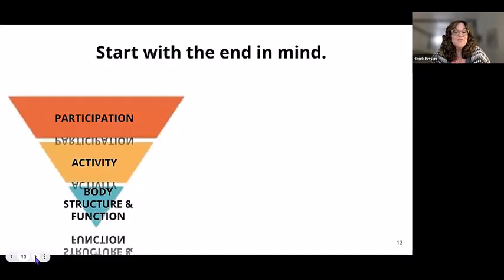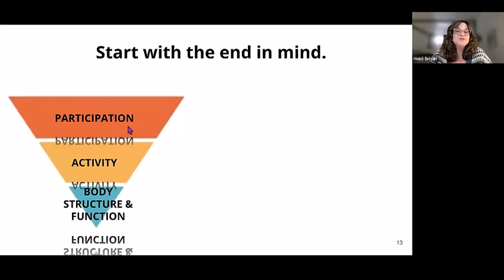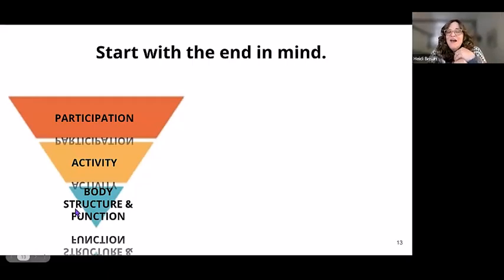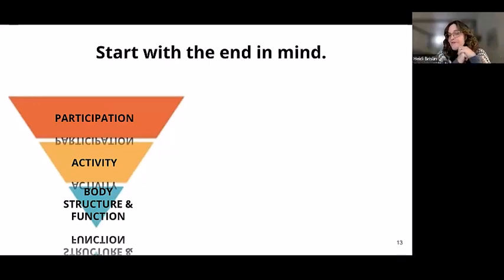What we're really looking at is participation — the activity, the body structure, and ultimately participation. Pop in the chat some things that might be your 'end goal' — what you want the student to be able to do with switches. We're just getting started, but what is our five- or ten-year dream for them?